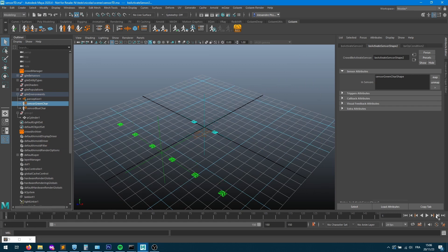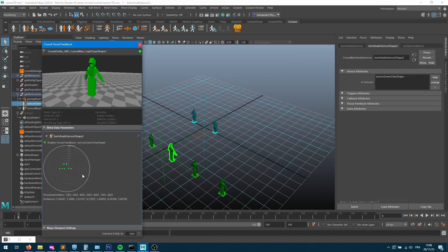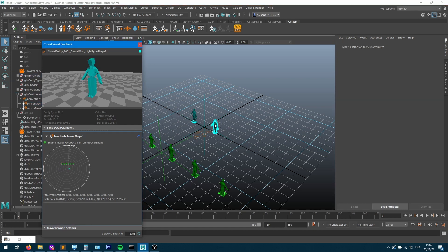If I run my simulation now and open the visual feedback tool, I'll see that my green characters perceive the other green characters next to them and the blue entity in front of them. That character there perceives six green characters in front of them and the one on the right.